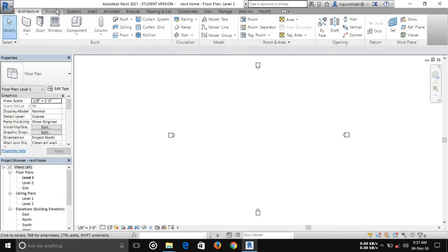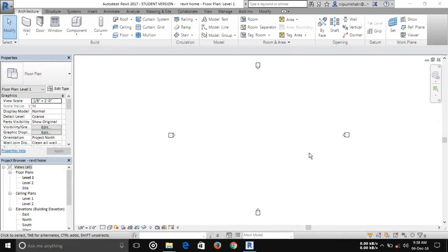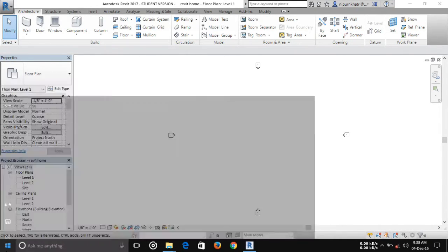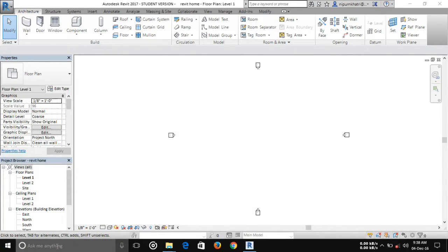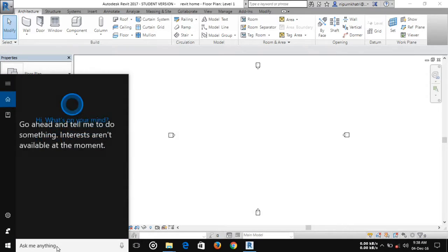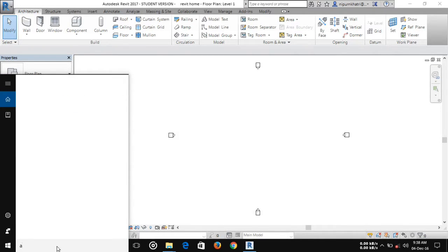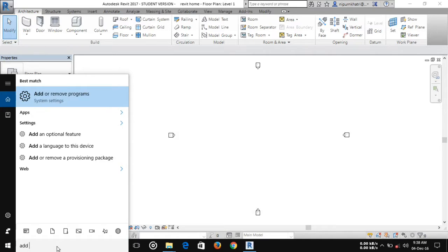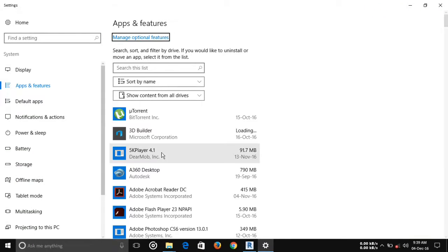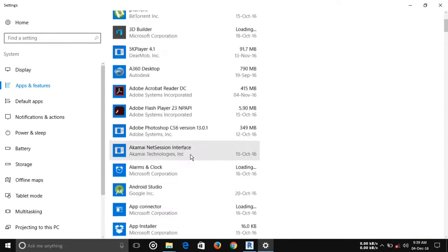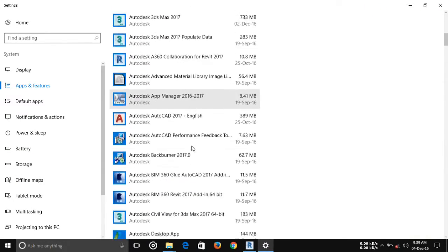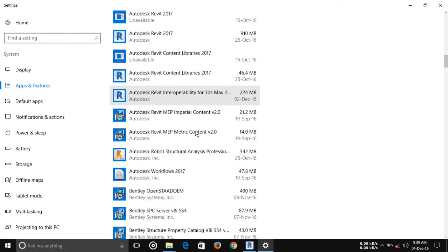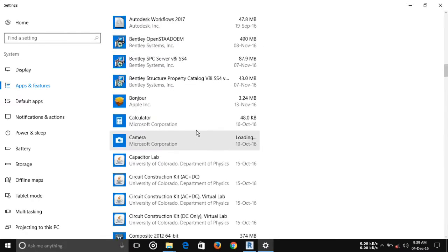If you installed Dynamo 9 recently, then please uninstall it. Now I'm going to uninstall Dynamo. Finding Dynamo in the programs list.